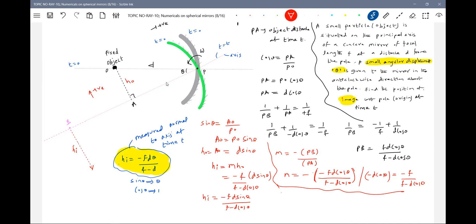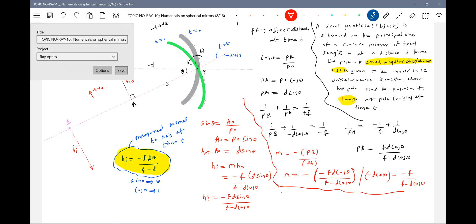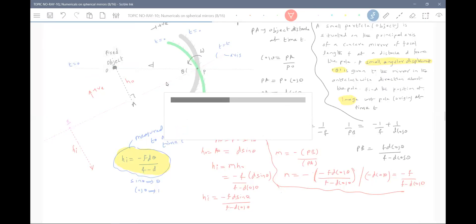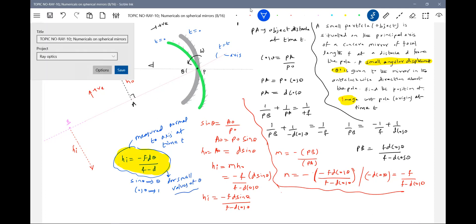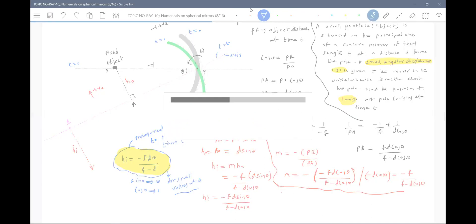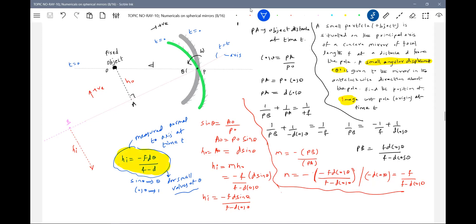This formula can be mixed up with some circular motion based questions. If theta is not very small, then you have to use the full formula. This approximation is applicable only for small angle theta.